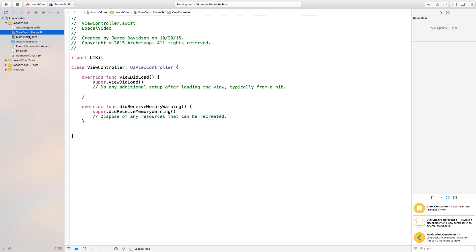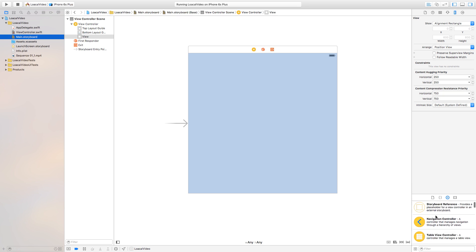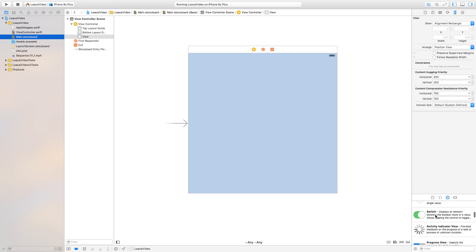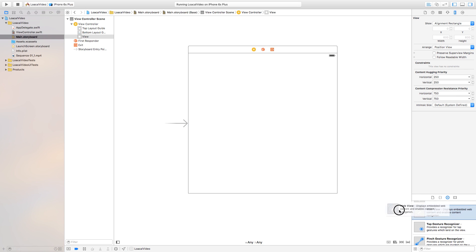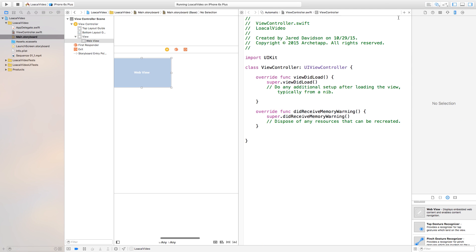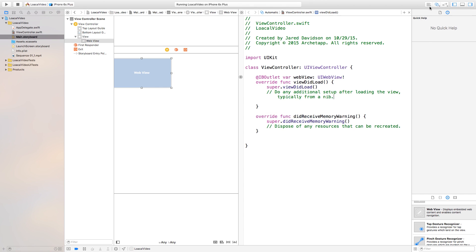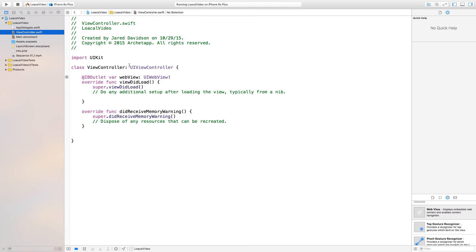Now let's say you want to load this up inside of a UIWebView instead. Go into Main.storyboard and click and drag a UIWebView onto the scene. Position the web view, then open the assistant editor and control-click-drag from the web view over to ViewController.swift to create an outlet called webView. Close the assistant editor and head back to ViewController.swift.